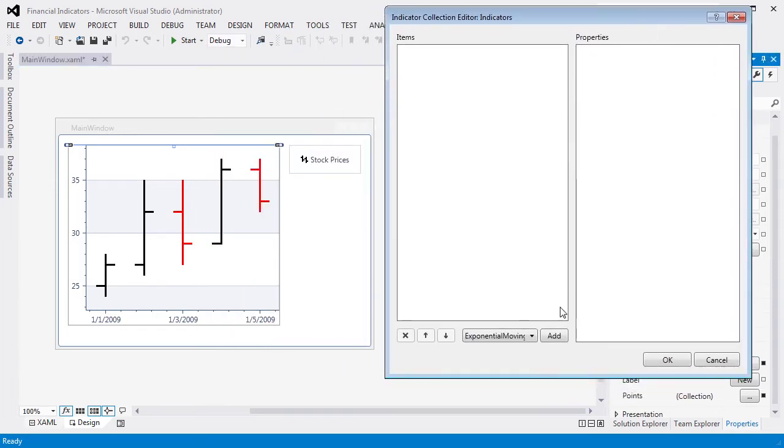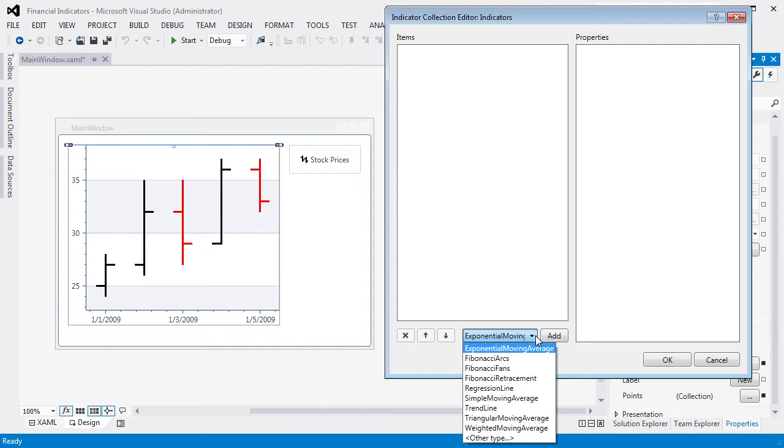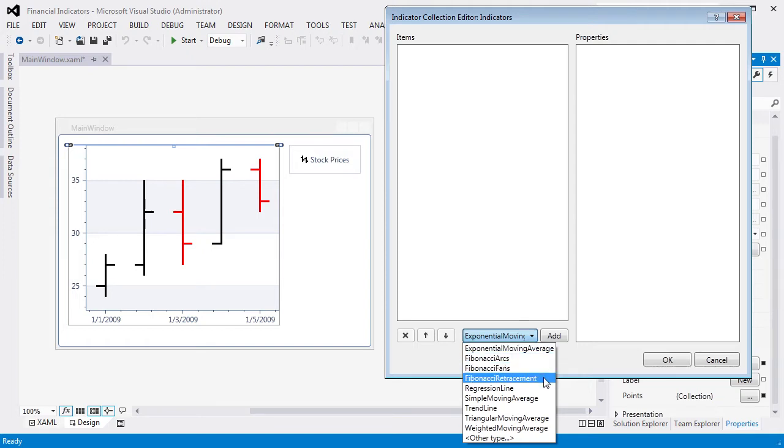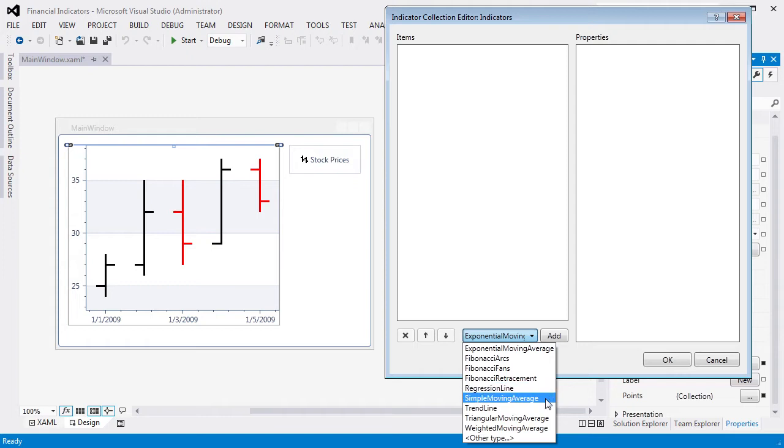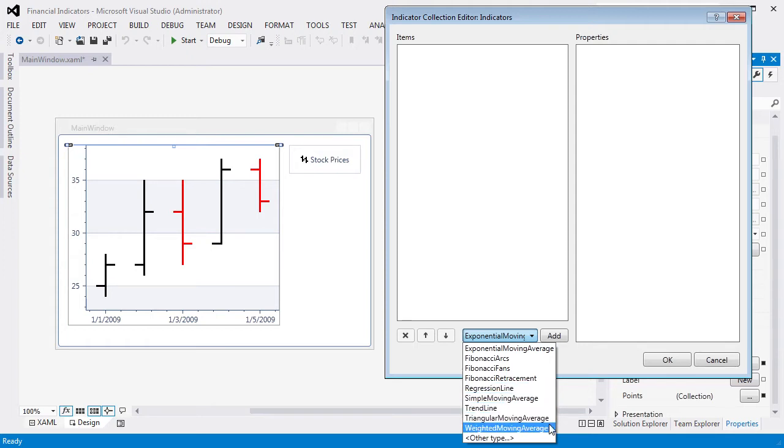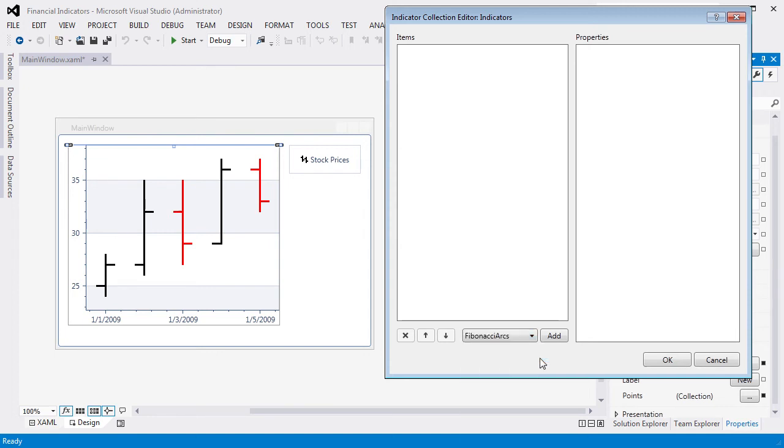This invokes the indicator collection editor, which allows you to add, remove, and edit financial indicators. As you can see below, DXCharts provides the following set of indicators. You can find the definition for each indicator in our documentation.